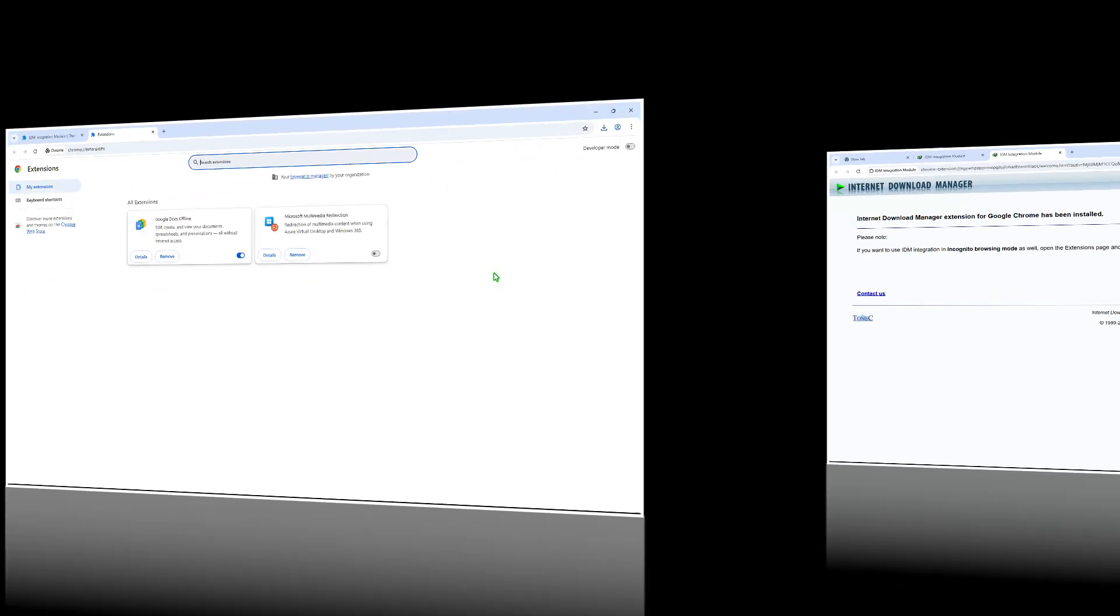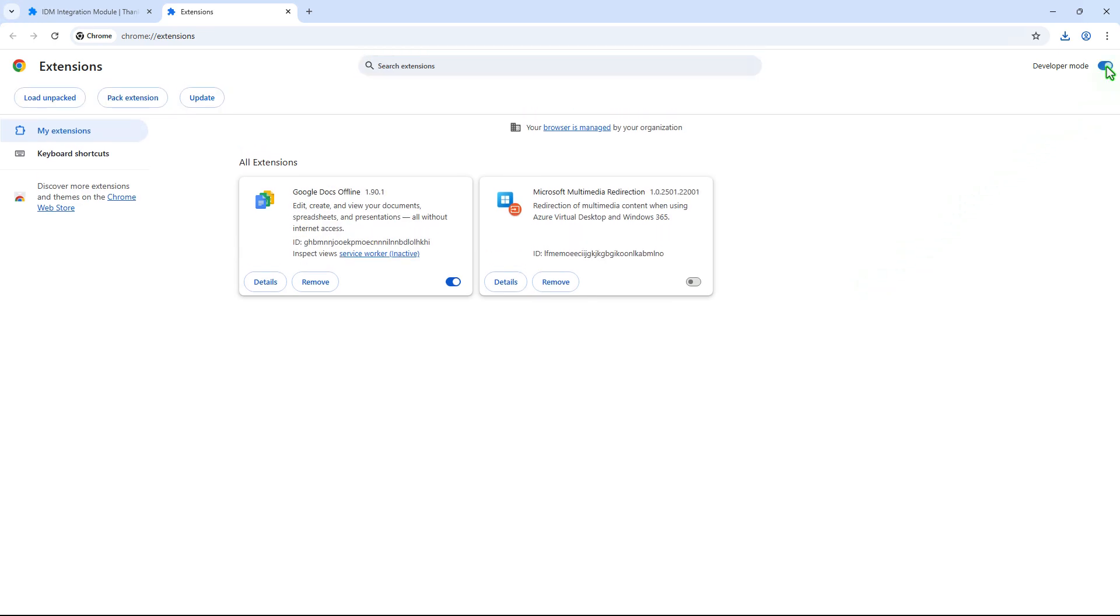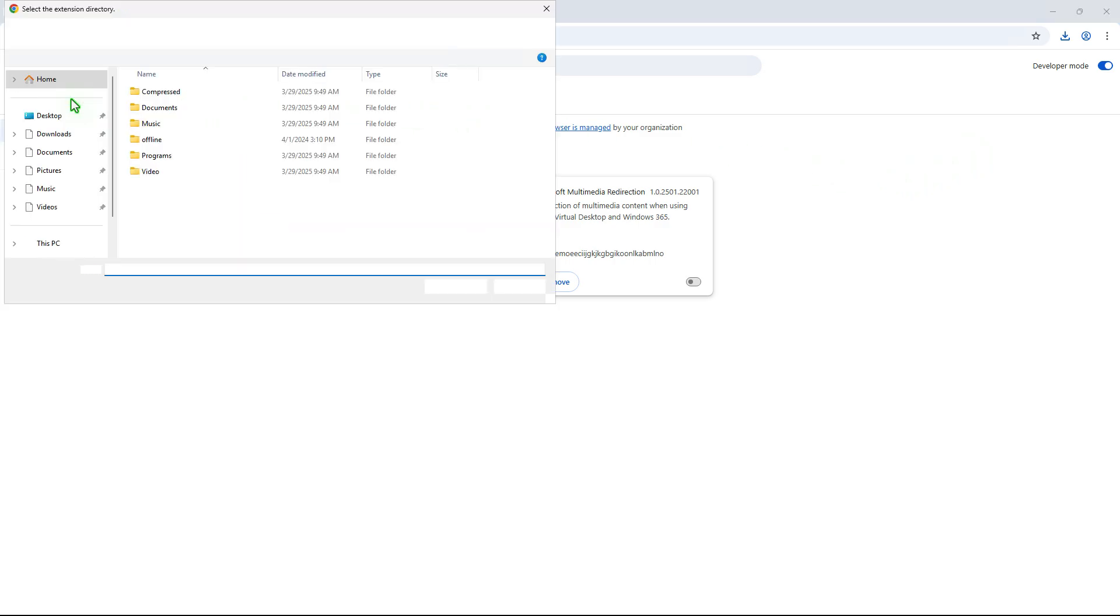The second way is to manually install the extension. Using this method, you need to enable the Developer Mode and download the extension package from the Internet manually.